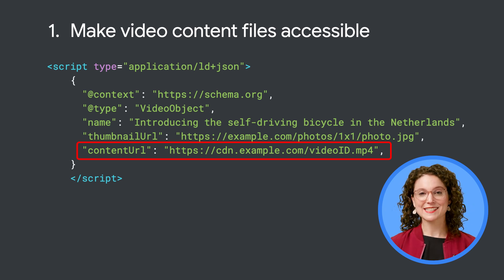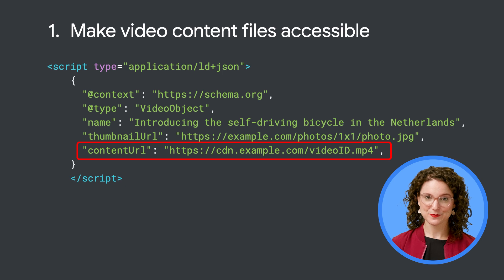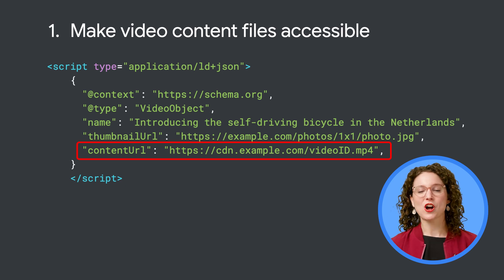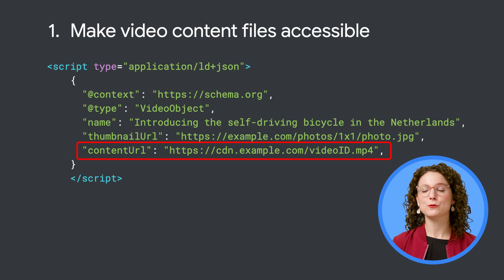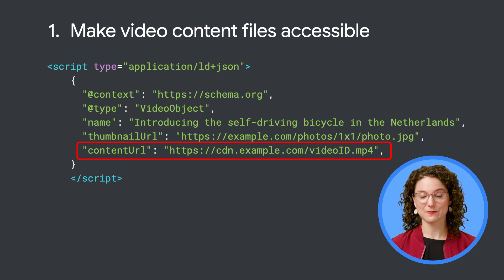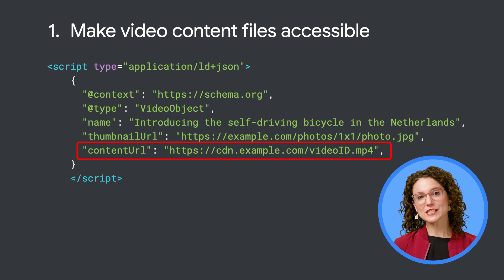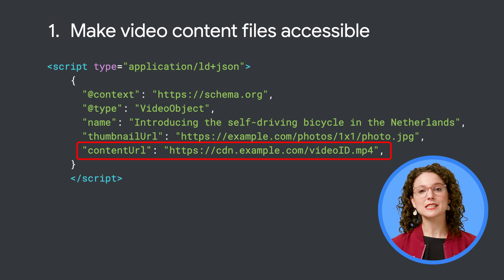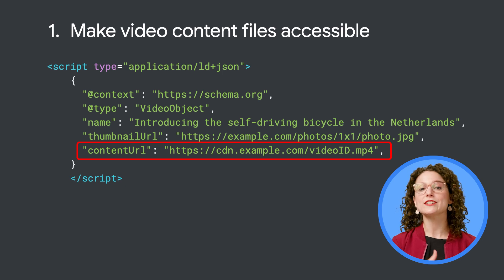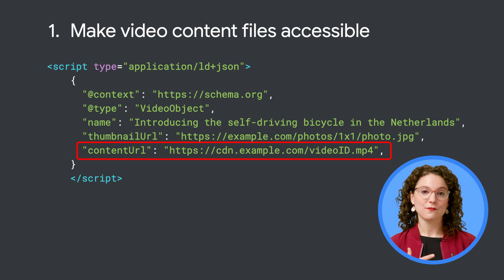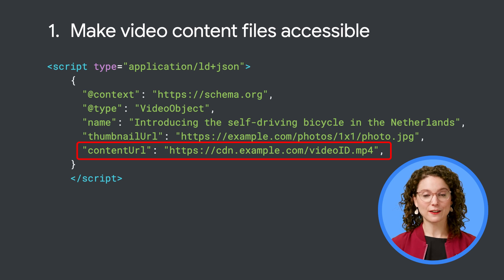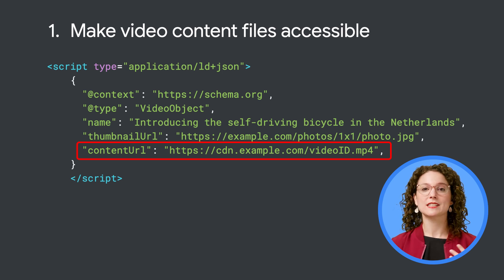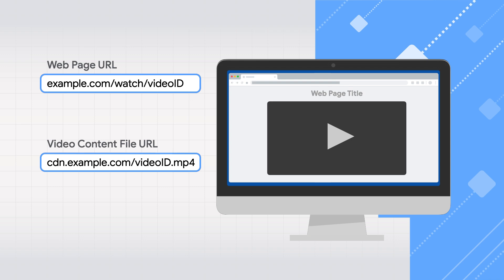One common pitfall is that sites sometimes use expiring URLs that change frequently as a method of access control. Unfortunately, this also prevents Googlebot from fetching your video file, so Google can't analyze the video to identify key moments. If you're concerned about bad actors accessing your video files, you can display a stable version of your content URL only to trusted crawlers like Googlebot. Follow the guide in our developer docs to verify if a requester is Google, and if so, display the stable content URL on the page. Google won't expose these content URLs publicly — they're just used for internal processing.